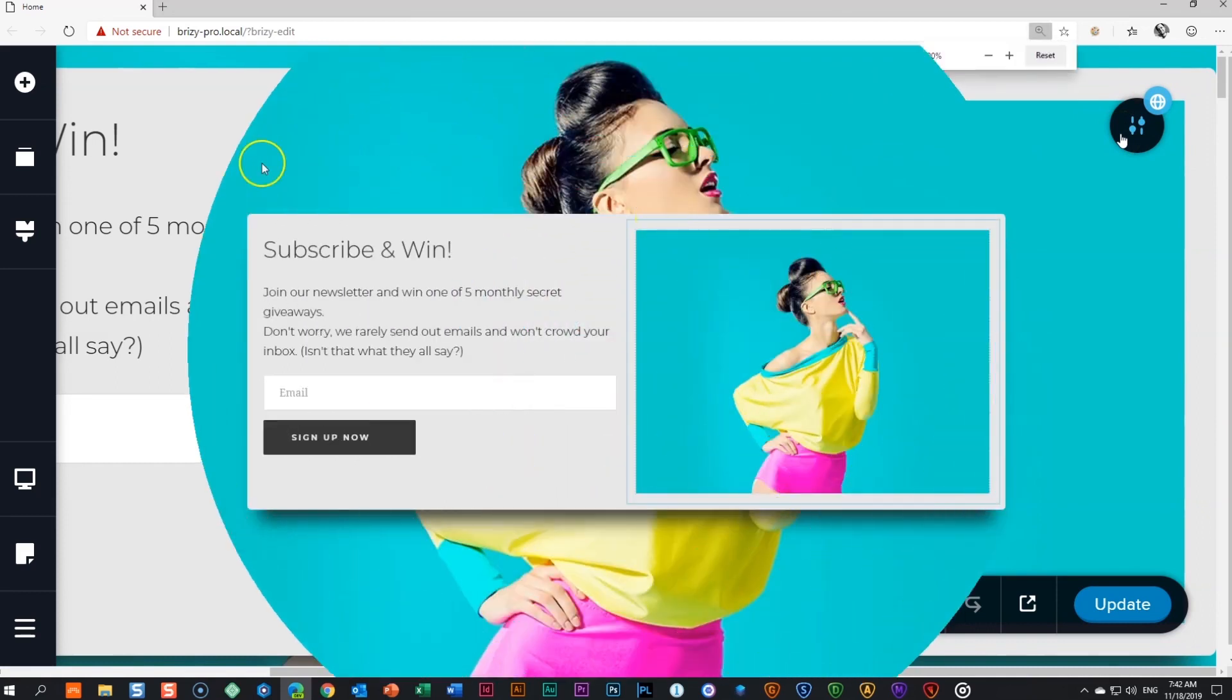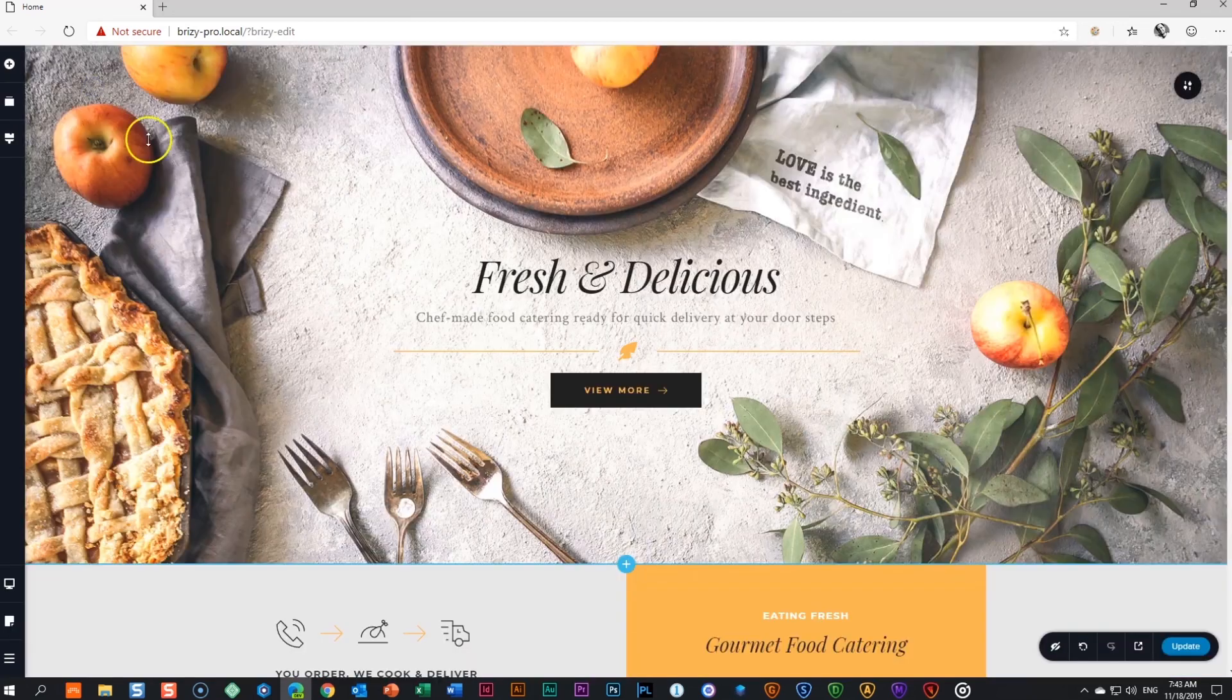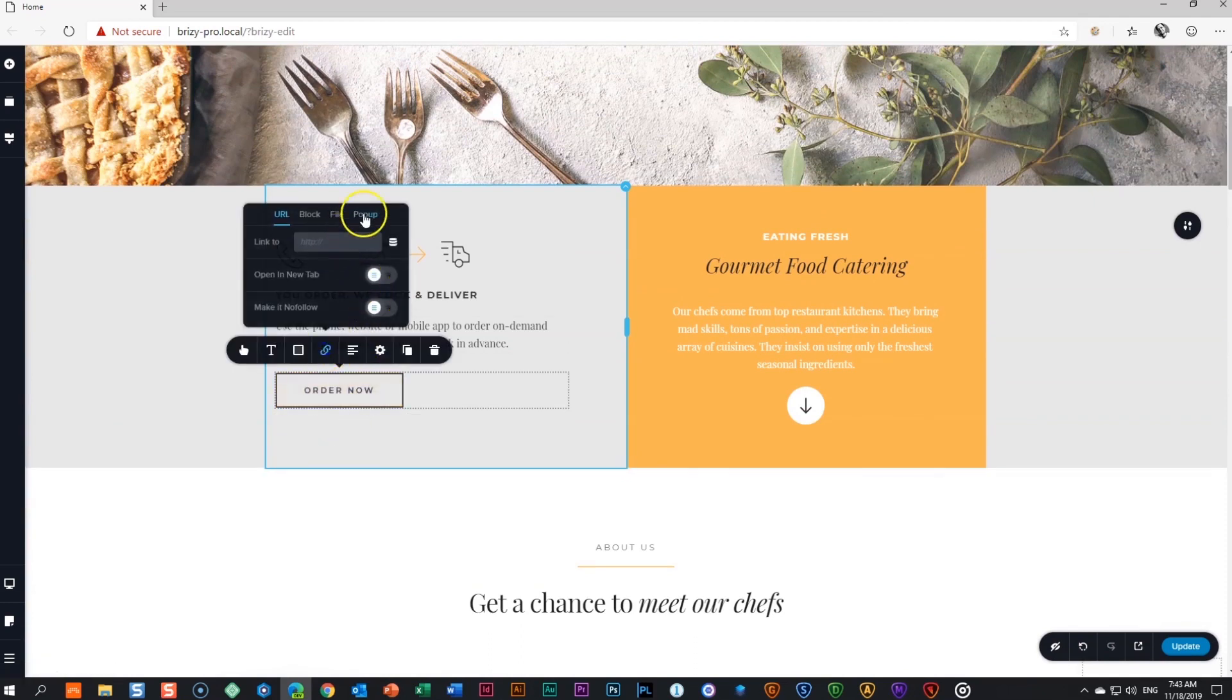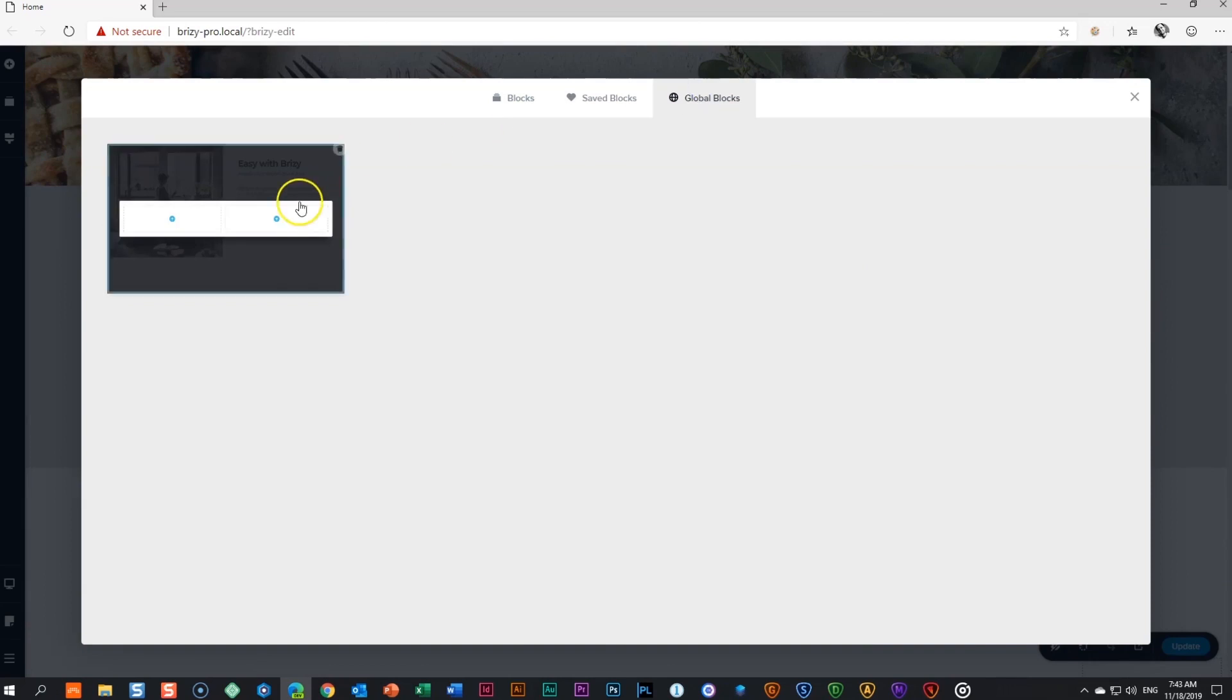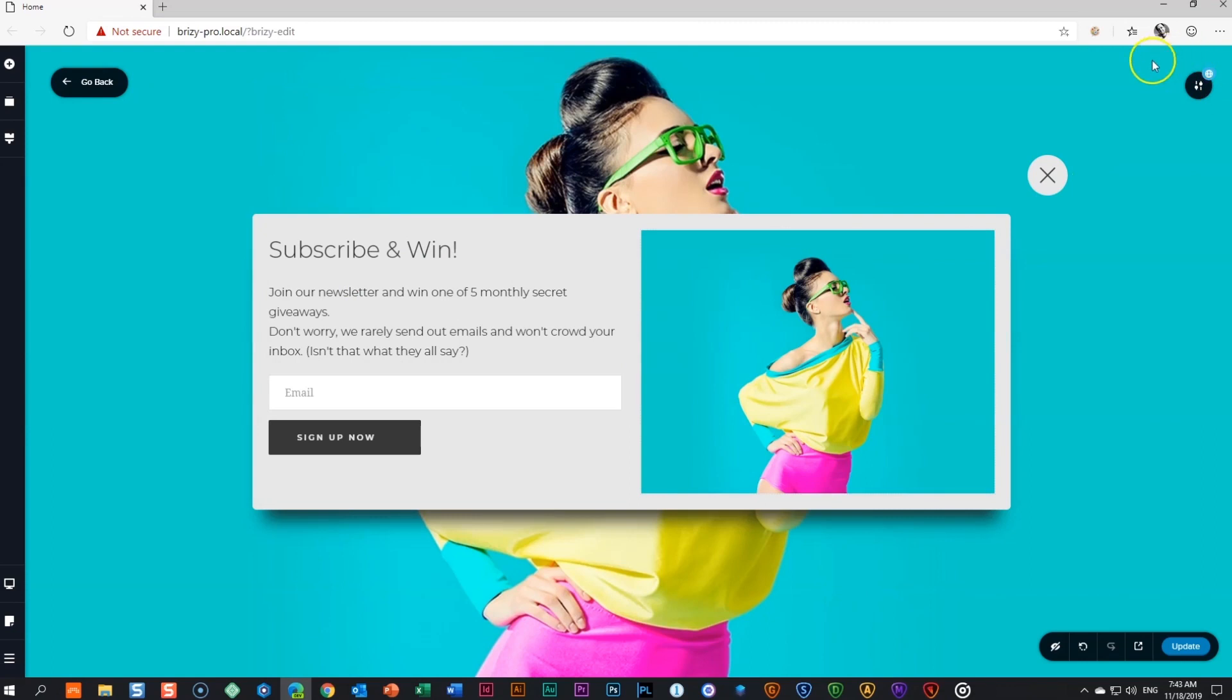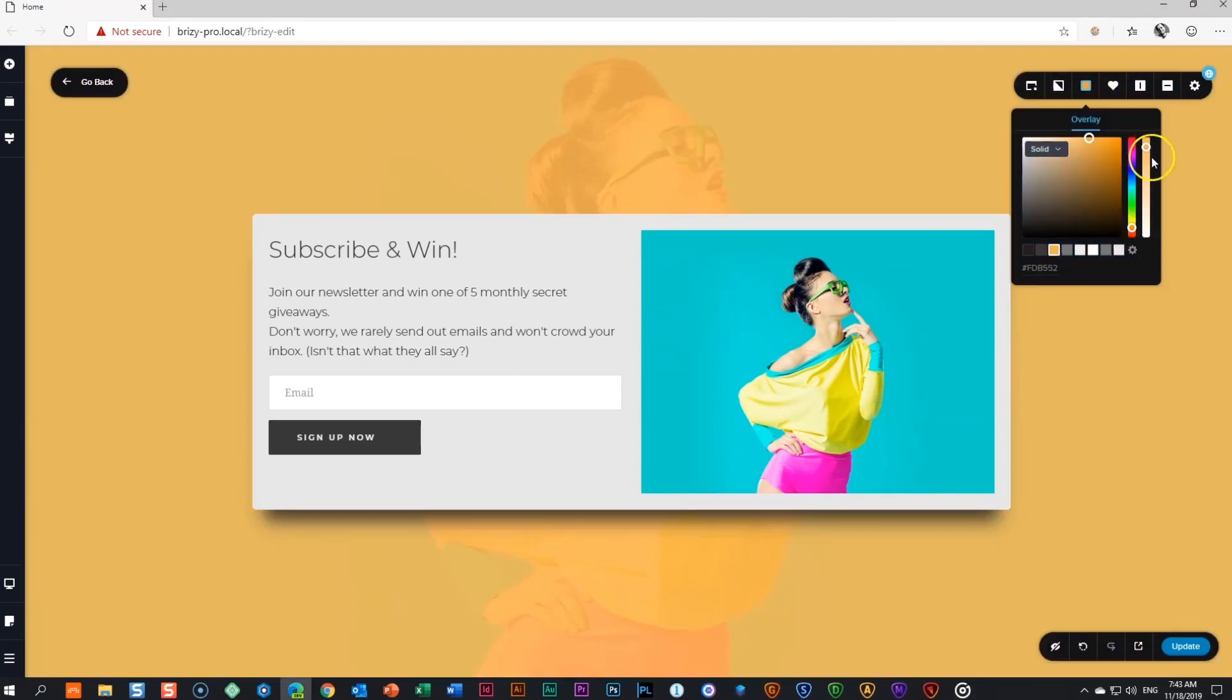Exit the builder and go to another area on the page and add a pop-up. Select global pop-ups and insert the same pop-up by clicking on it. Same pop-up and again you'll notice the global icon. If you make a change now here like adding an overlay to the background it will also update the other instance of your pop-up.